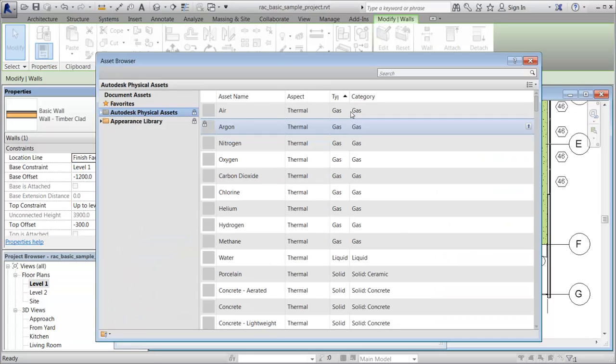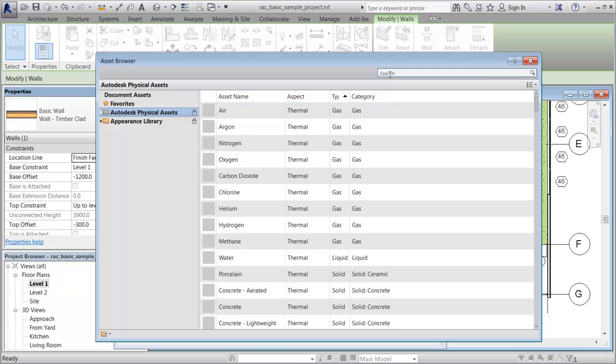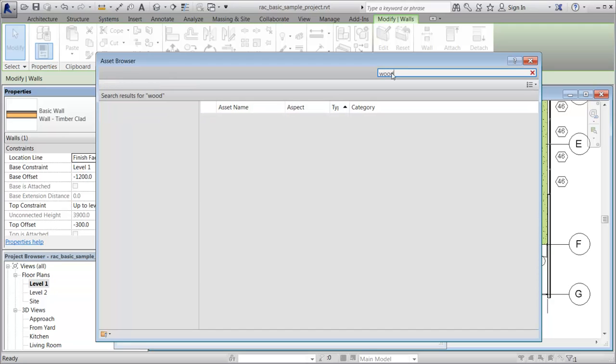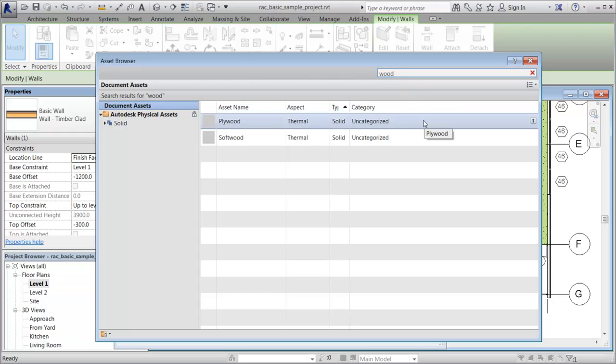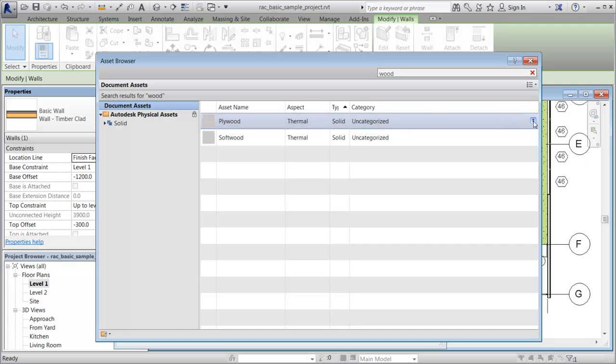You use the Asset Browser to search for and add assets. The list is filtered based on the selected asset. The search function searches on the material identity data, such as description, keywords, and classes. In this example, the plywood thermal asset is selected and then added to the material.